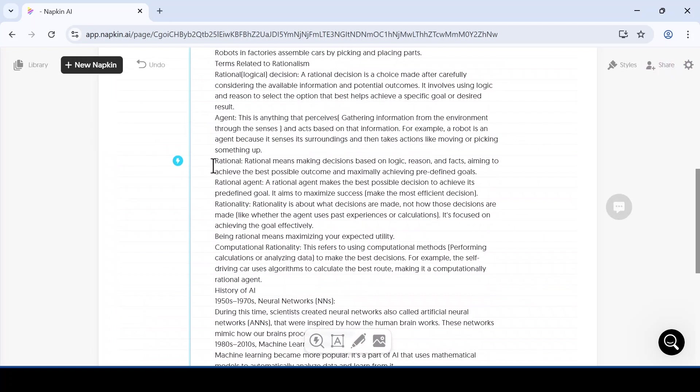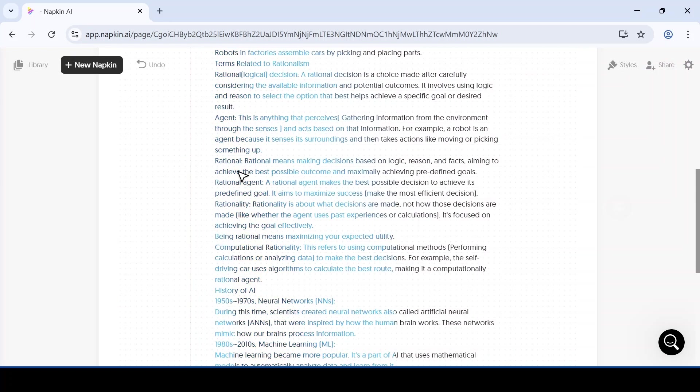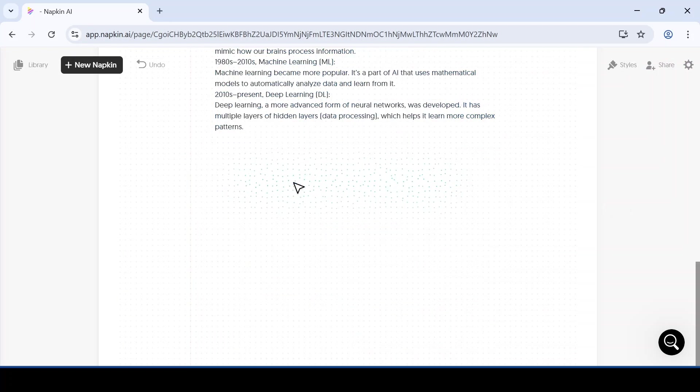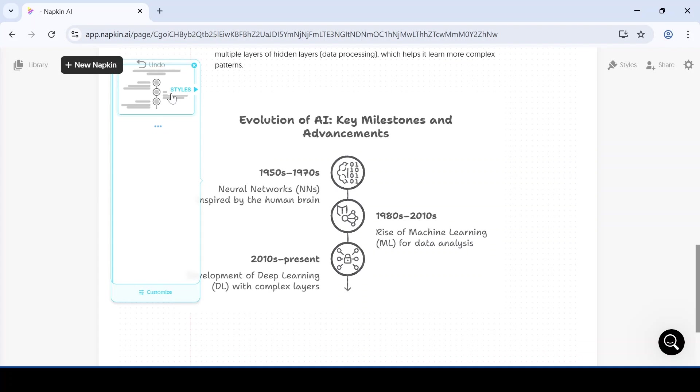Now click on the generate option again and it will start creating diagrams for this new paragraph as well.